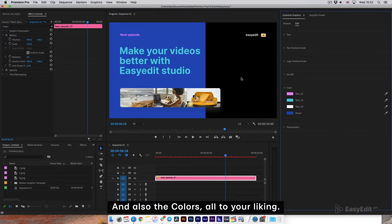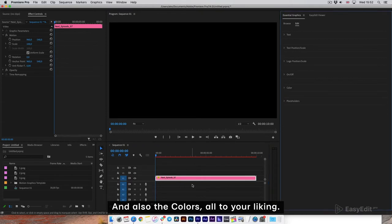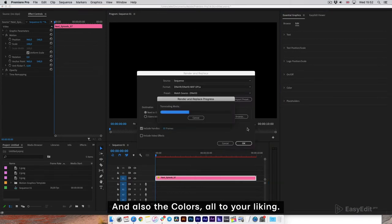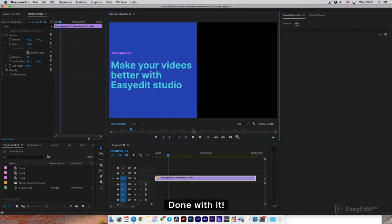You can apply to your composition. Done with it.